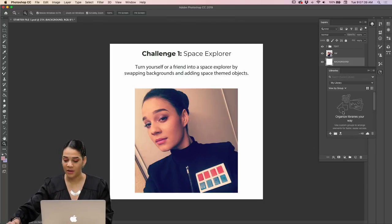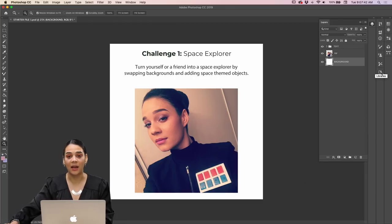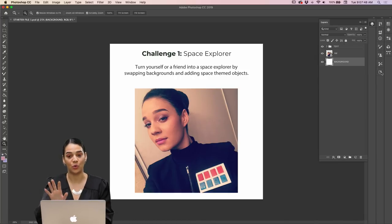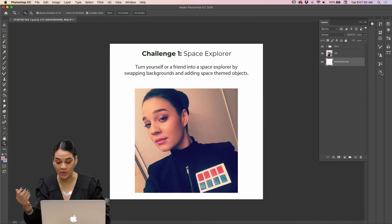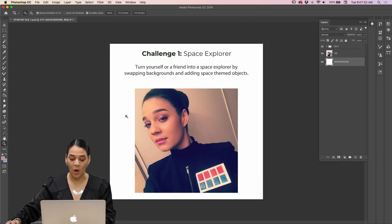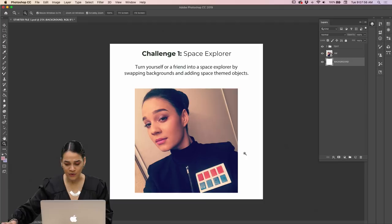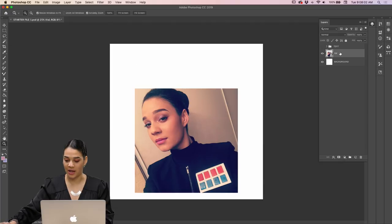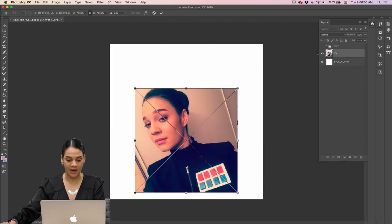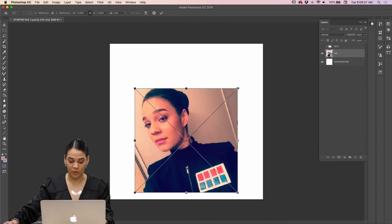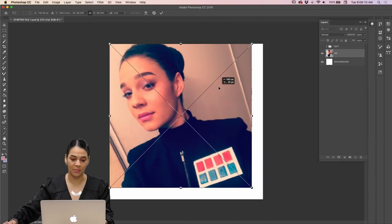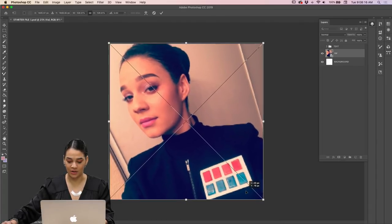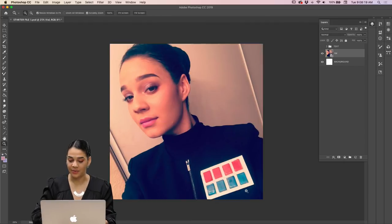I'm going to go over a few different ways you can select and replace a background, throw in a new background, and add some cool items. First, I'm going to select my layer with the image, hide the text, and say Command T to free transform — just making sure the image takes up my whole canvas with no extra space around the edges.